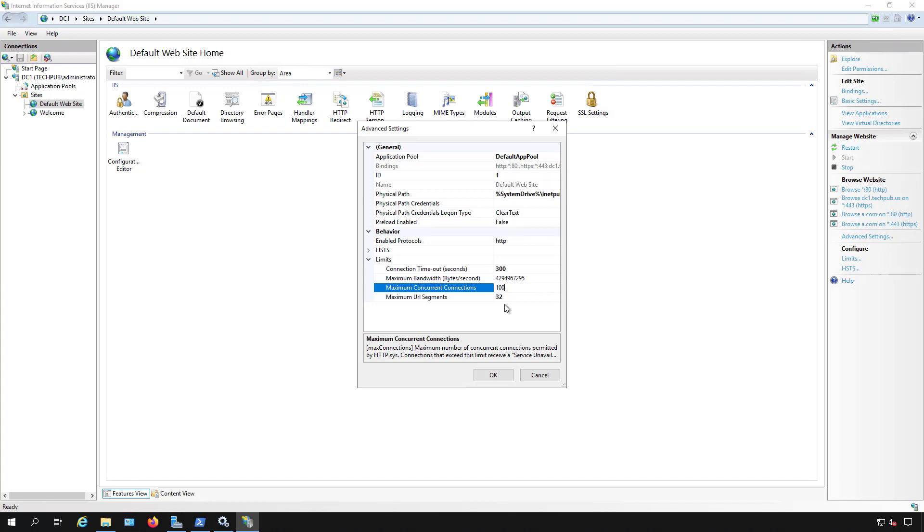And that way we've now minimized the amount of bandwidth they can use as well as the amount of people that can connect at any time. So when you get to that 101st connection they'll just get a timeout message in their web browser.